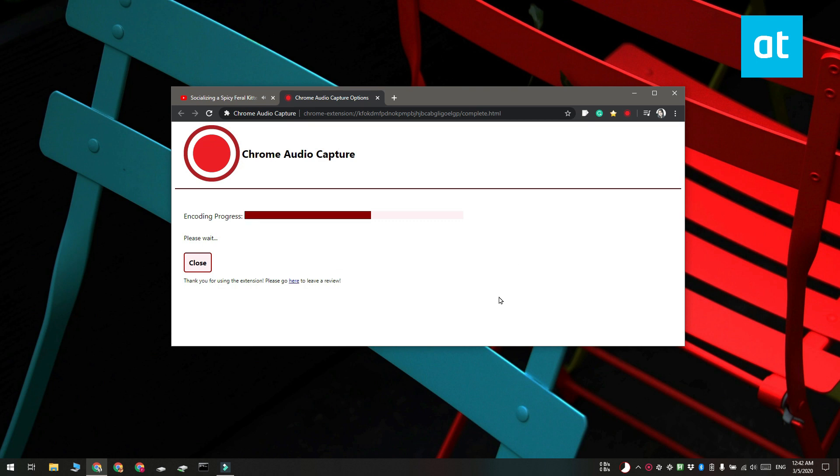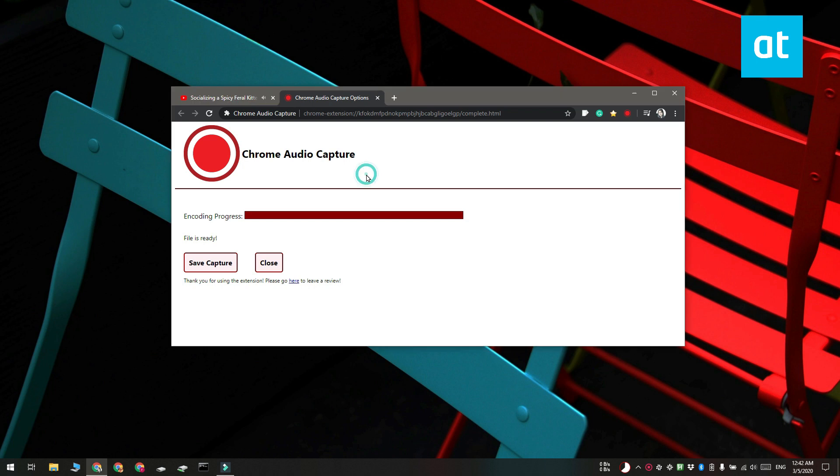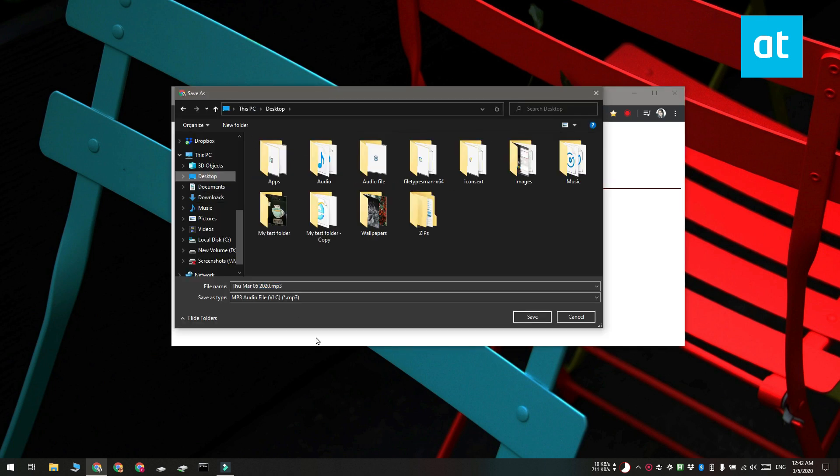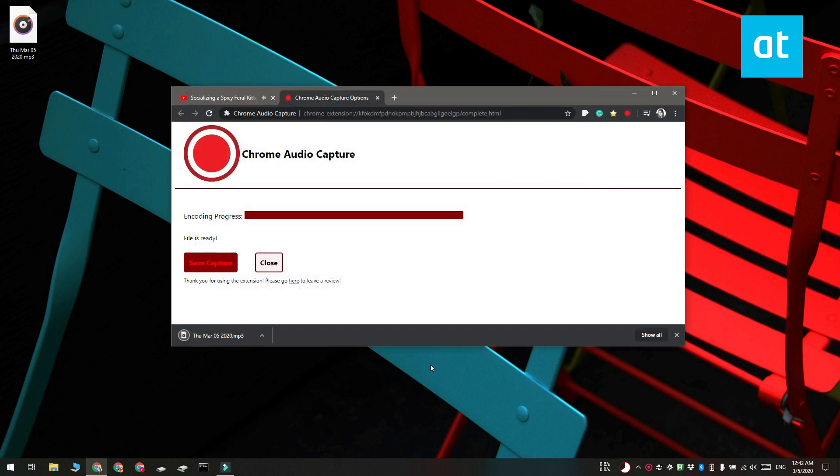When you end a recording a new tab is going to open and this is where the extension is going to encode the audio. Wait for the encoding to complete and then click the Save button to save the file.